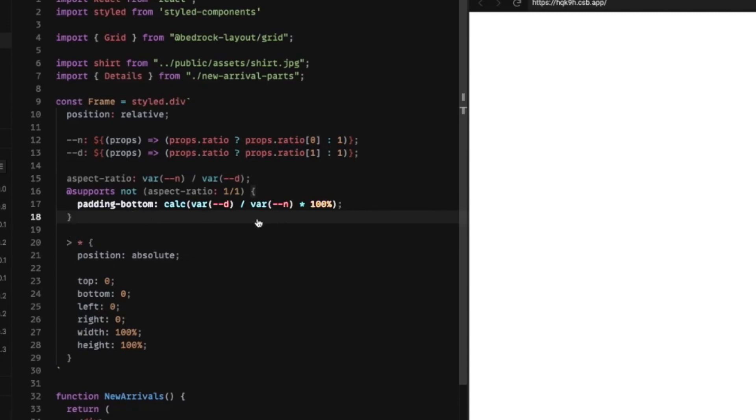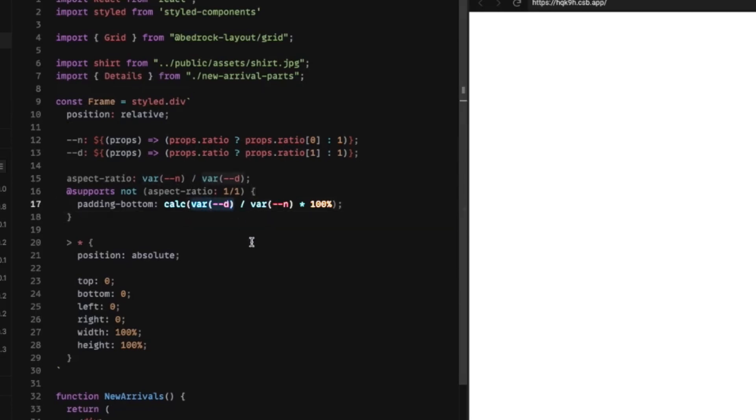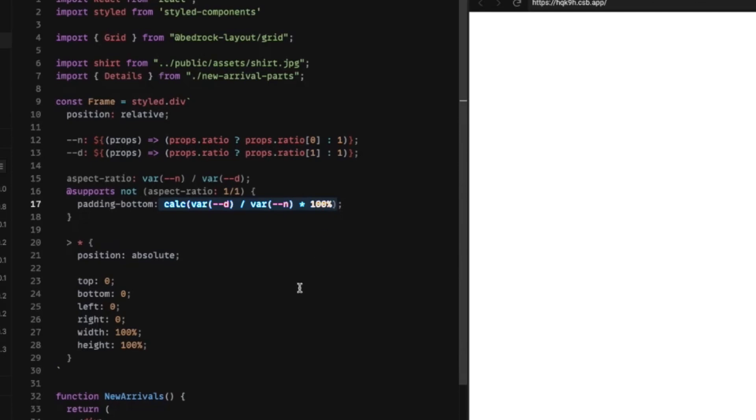So using that, we can calculate what we need to do. We take the denominator divided by the numerator of an aspect ratio, and then multiply that by a percentage, we get the percentage we need to get that same aspect ratio.